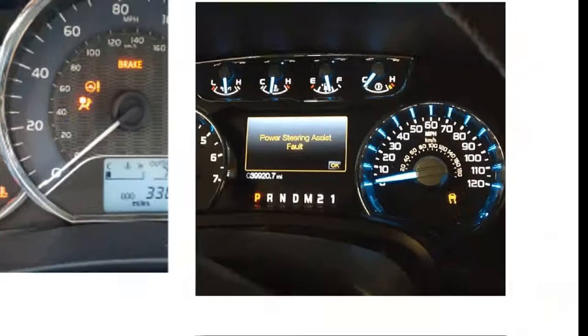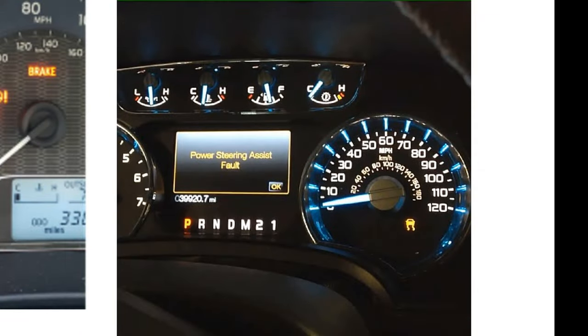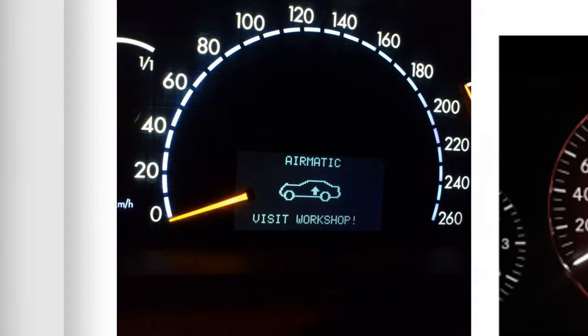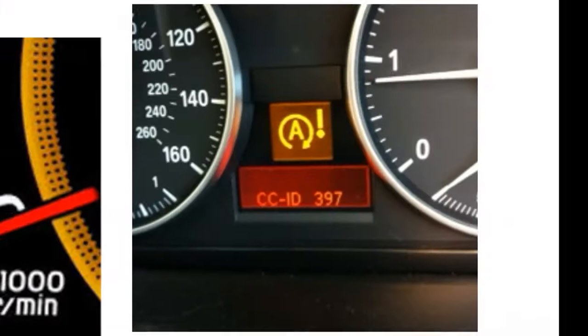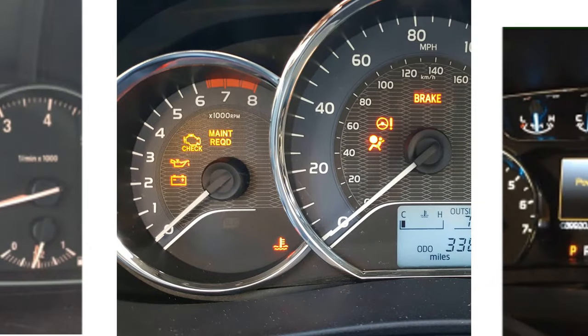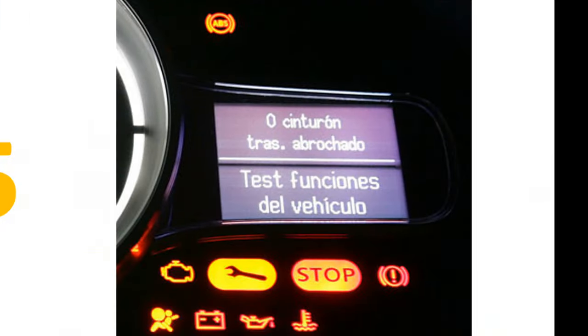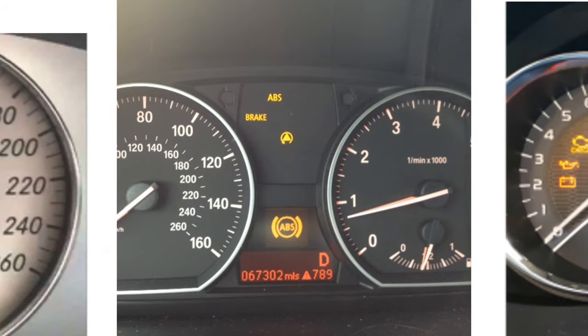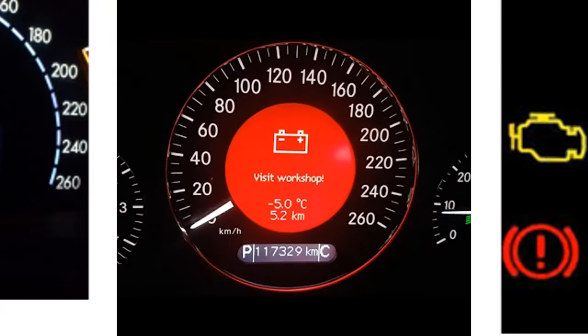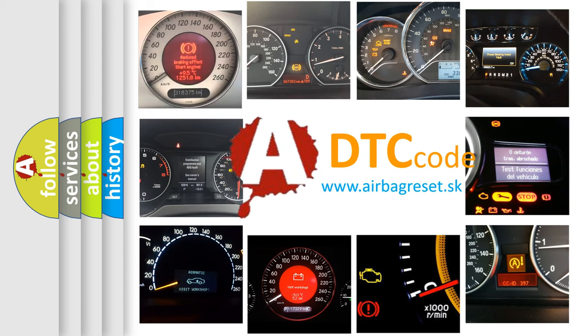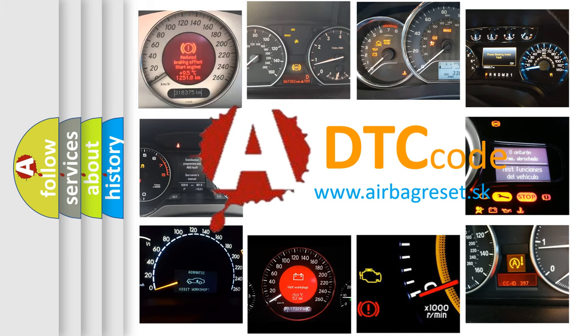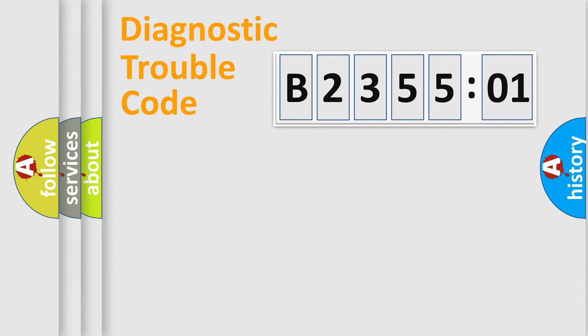Welcome to this video. Are you interested in why your vehicle diagnosis displays B235501? How is the error code interpreted by the vehicle? What does B235501 mean, or how to correct this fault? Today we will find answers to these questions together.